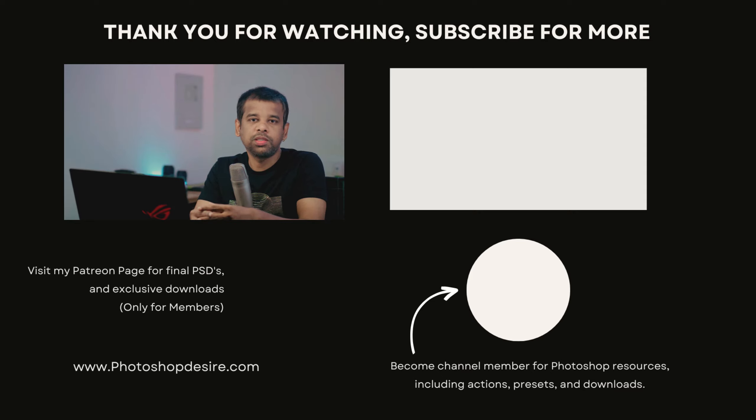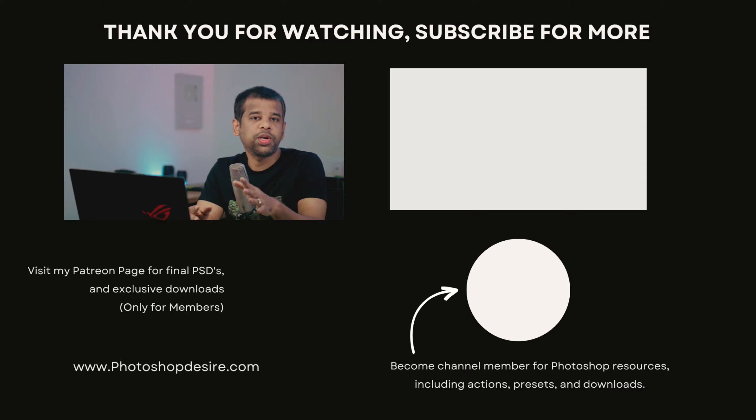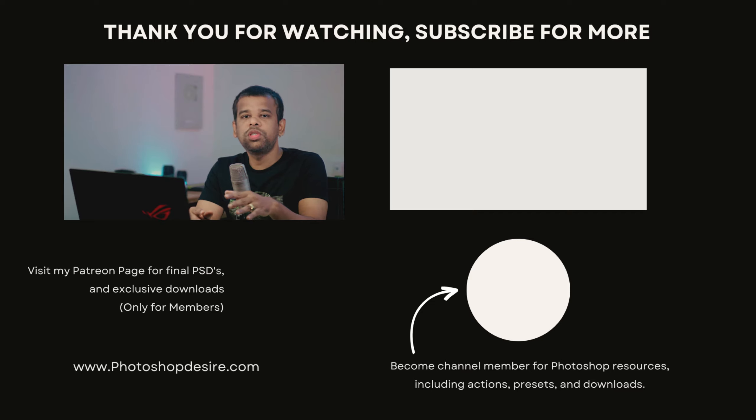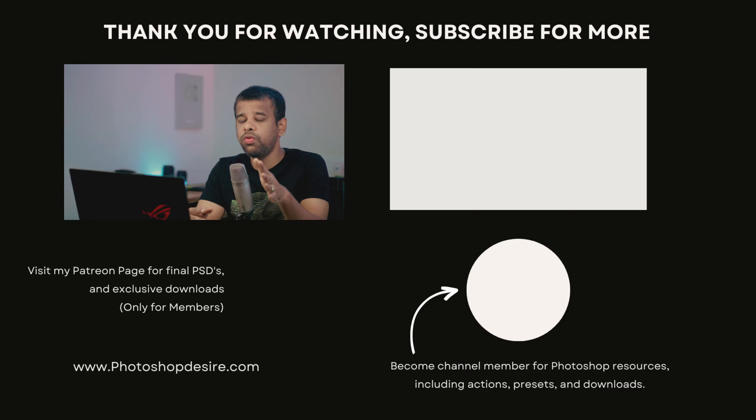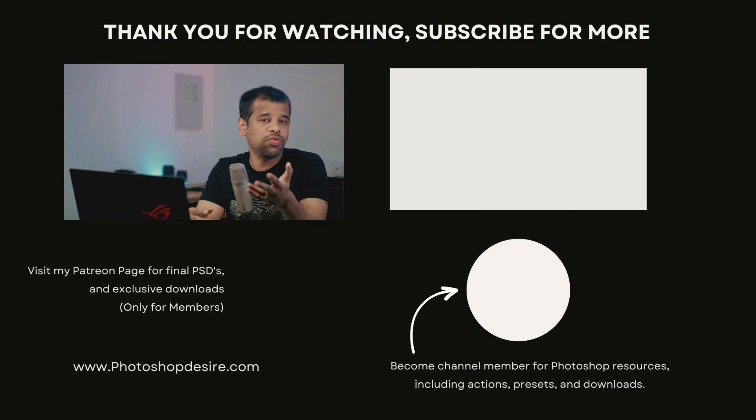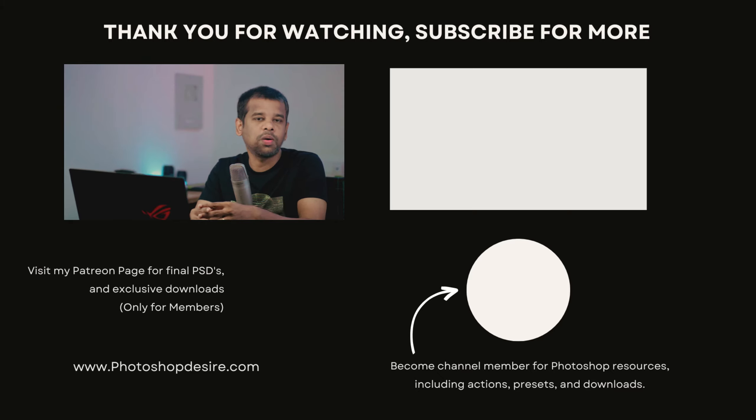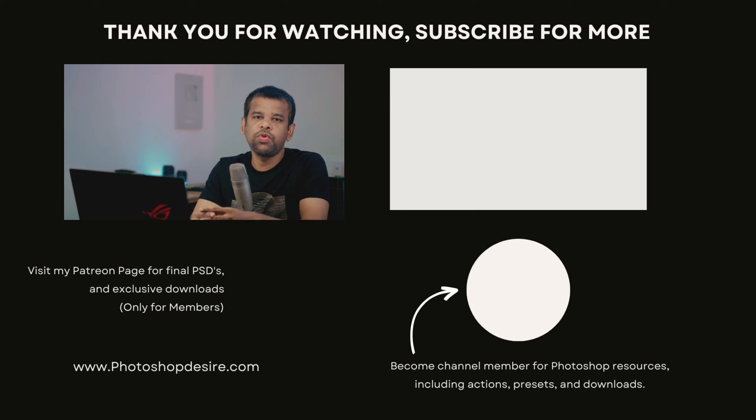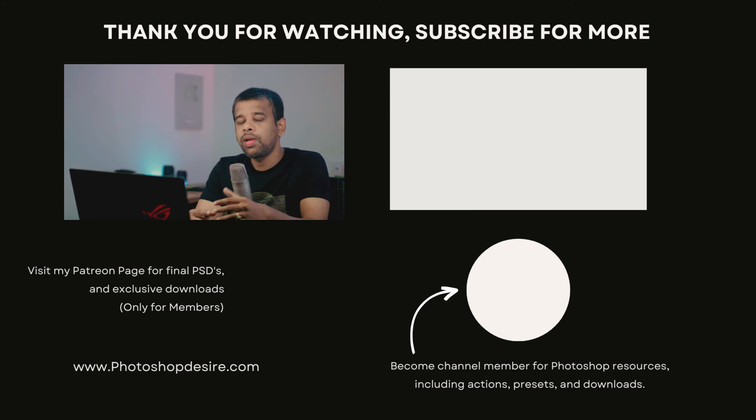Thank you so much for watching. If you enjoyed this video and want to stay up to date with more of my content, please consider hitting that subscribe button. Also, if you found this helpful, why not give it a thumbs up? And if you have any questions, thoughts, or feedback, feel free to leave them in the comment section below. Stay tuned for our next video. Until next time, happy editing.